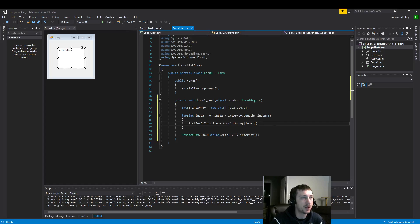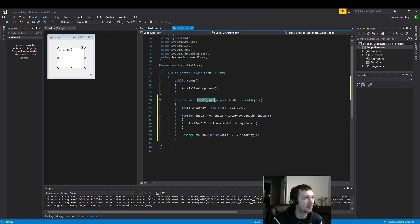So this code is going to run the minute I click start because we did form load. Quick refresh. We double clicked here, we got form load.